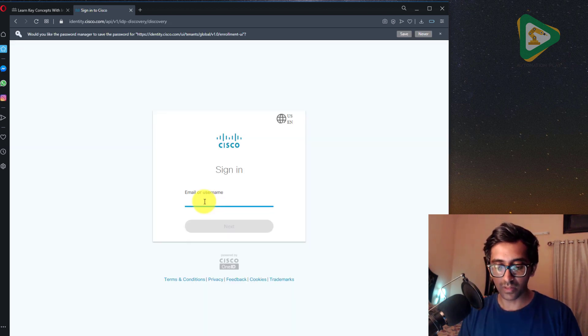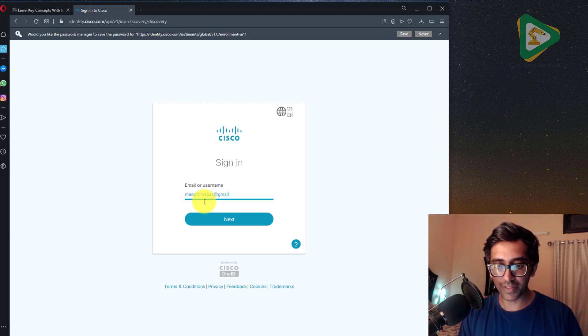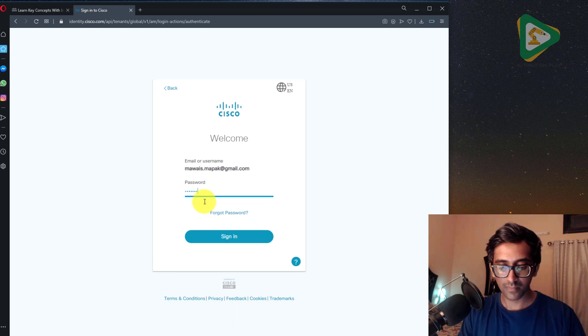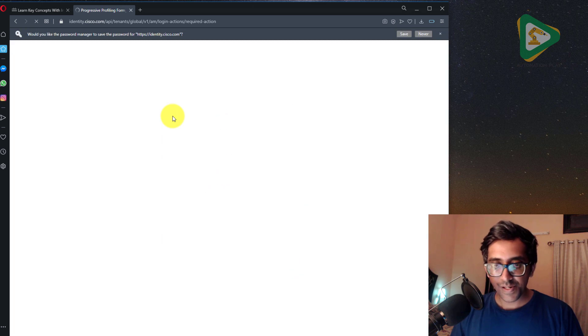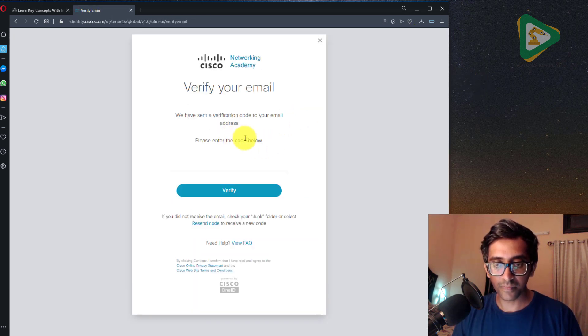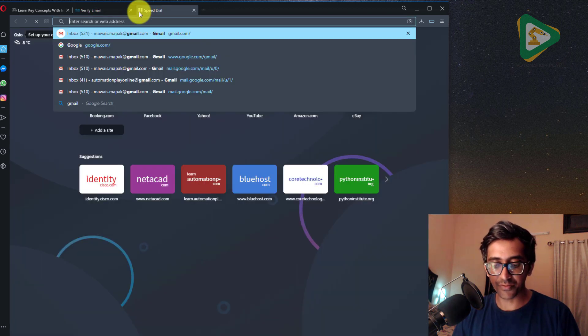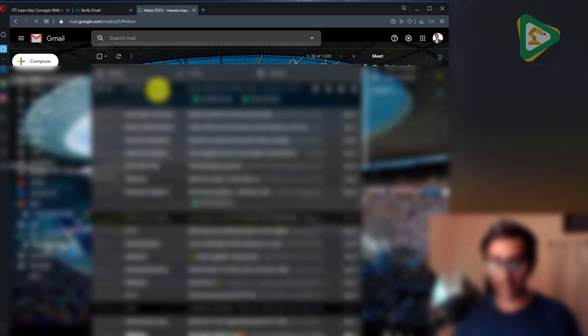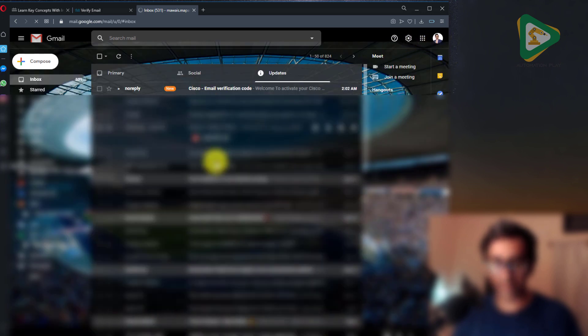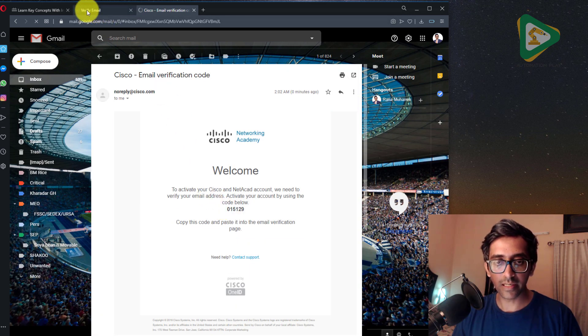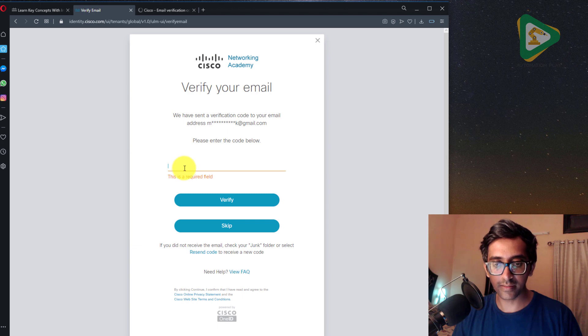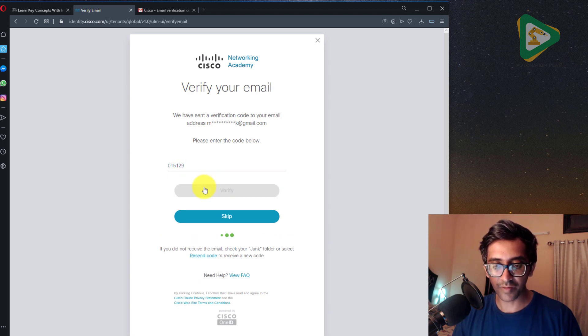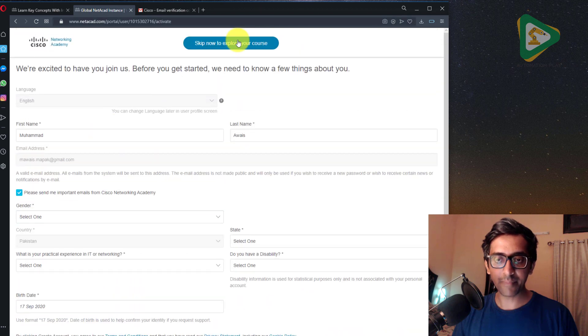So let's put the registered email over here. Let's save this for now. We sent a verification code to your email address, sure. Let's open Gmail. No reply, okay, here's my code. I'll copy it from here and paste it over here, verify.